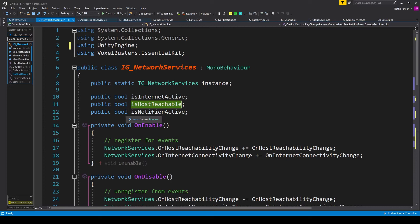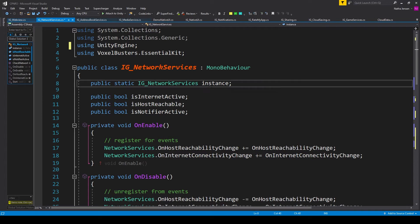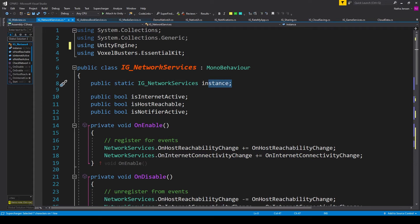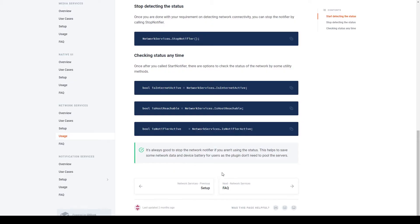And then once again, after updating these variables, you can access these variables from anywhere in your project using the singleton of this script because these are public variables. Now in the last part of this documentation, there's another note that talks about how if you're not going to be checking the status of your network for a period of time,